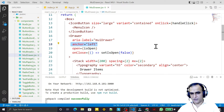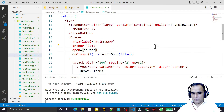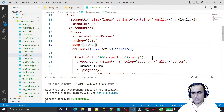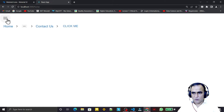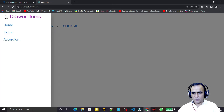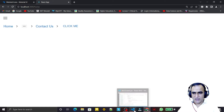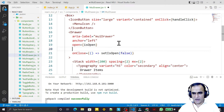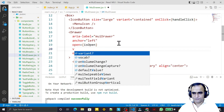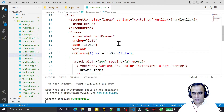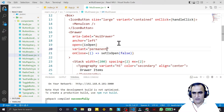There is also a permanent variant. If you set variant to permanent on the Drawer, it stays open automatically without needing to click the button.